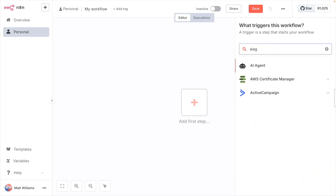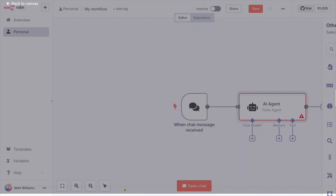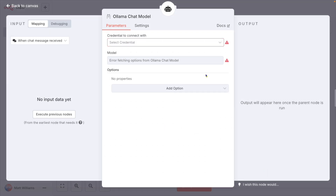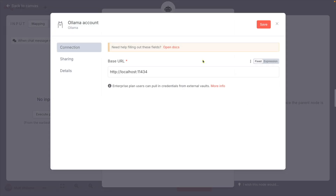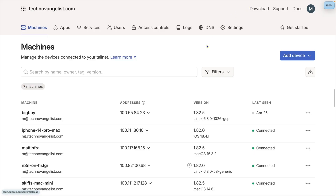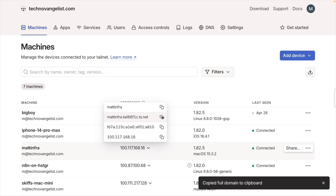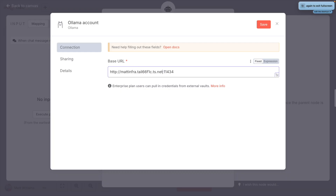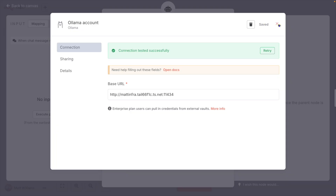I'll just add an AI agent. I'll leave the source for the prompt to be the connected chat trigger node, then come down to chat model and choose OLAMA. For the credential, create a new credential, and we need to figure out the base URL. Go over to your TailScale admin page, look at machines, then click on the address for your local machine. Copy the fully qualified one, then come back to the N8N credential and type HTTP colon slash slash and the address from TailScale colon 11434. You should now see the connection test successfully.